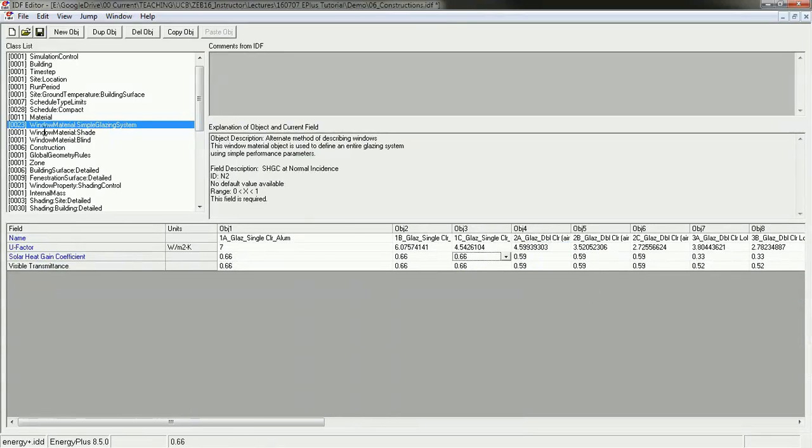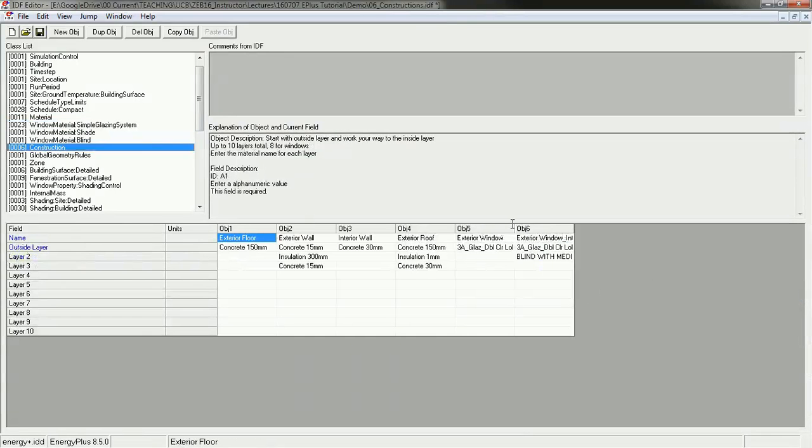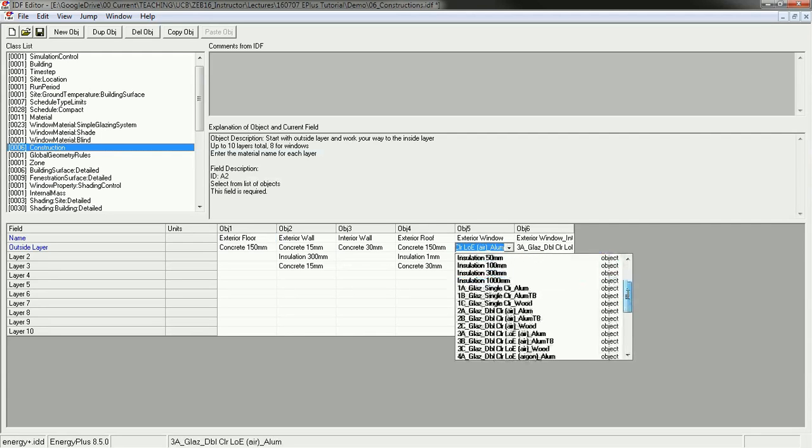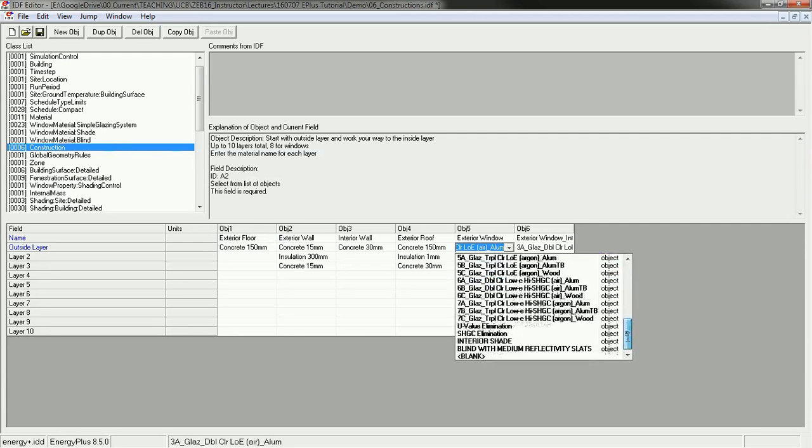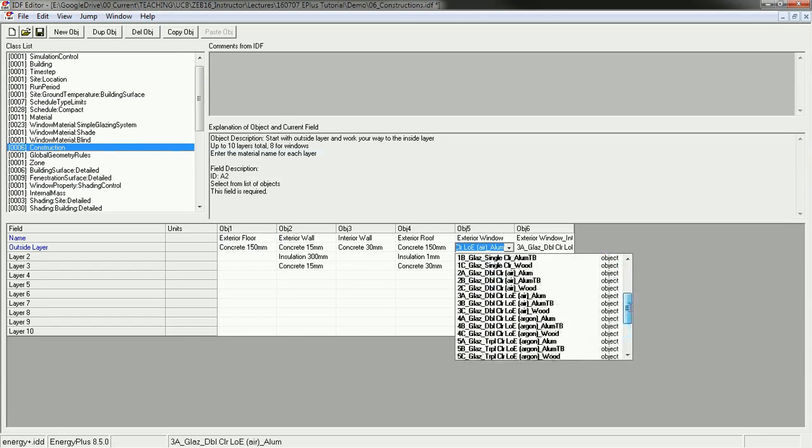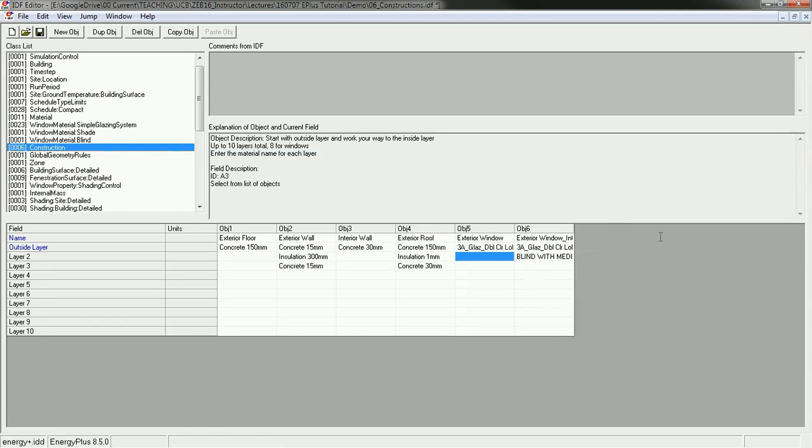These values are for the glass plus the frame. So these are the values that I'd like you to use. In your construction, you should select the glazing type, the window type, that best matches your building. You may not have a perfect match, but this will get you close enough.